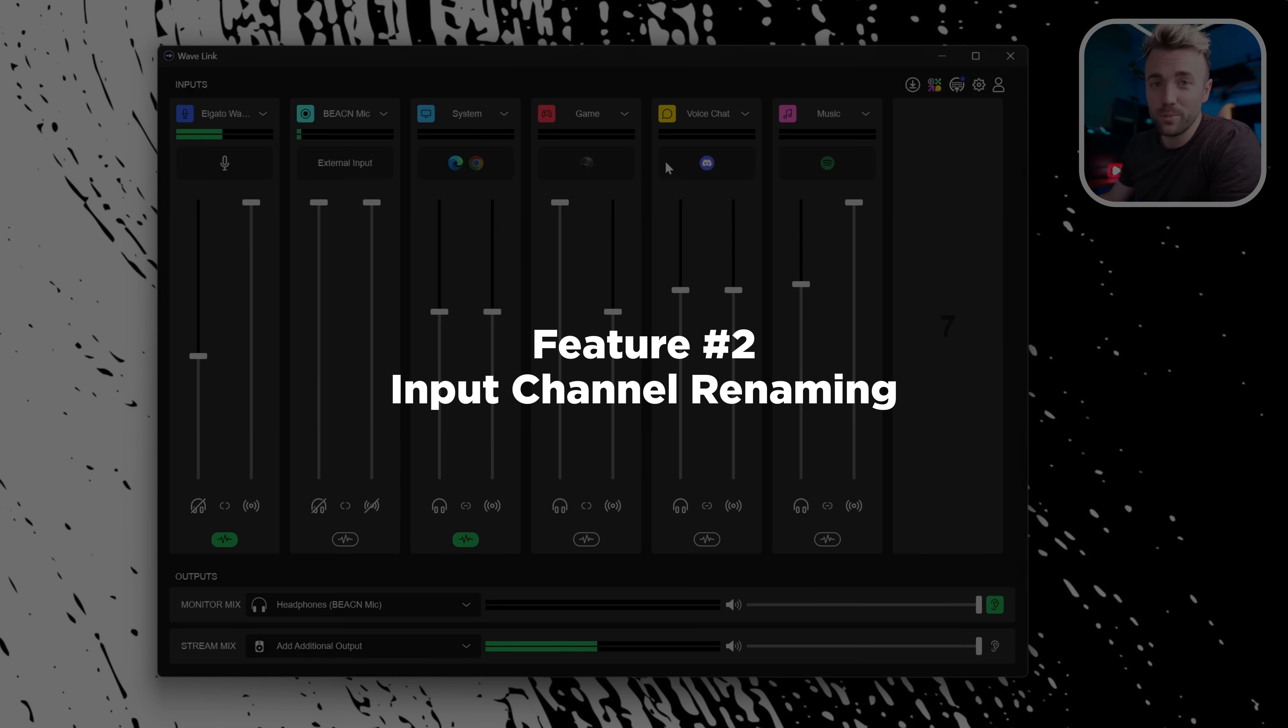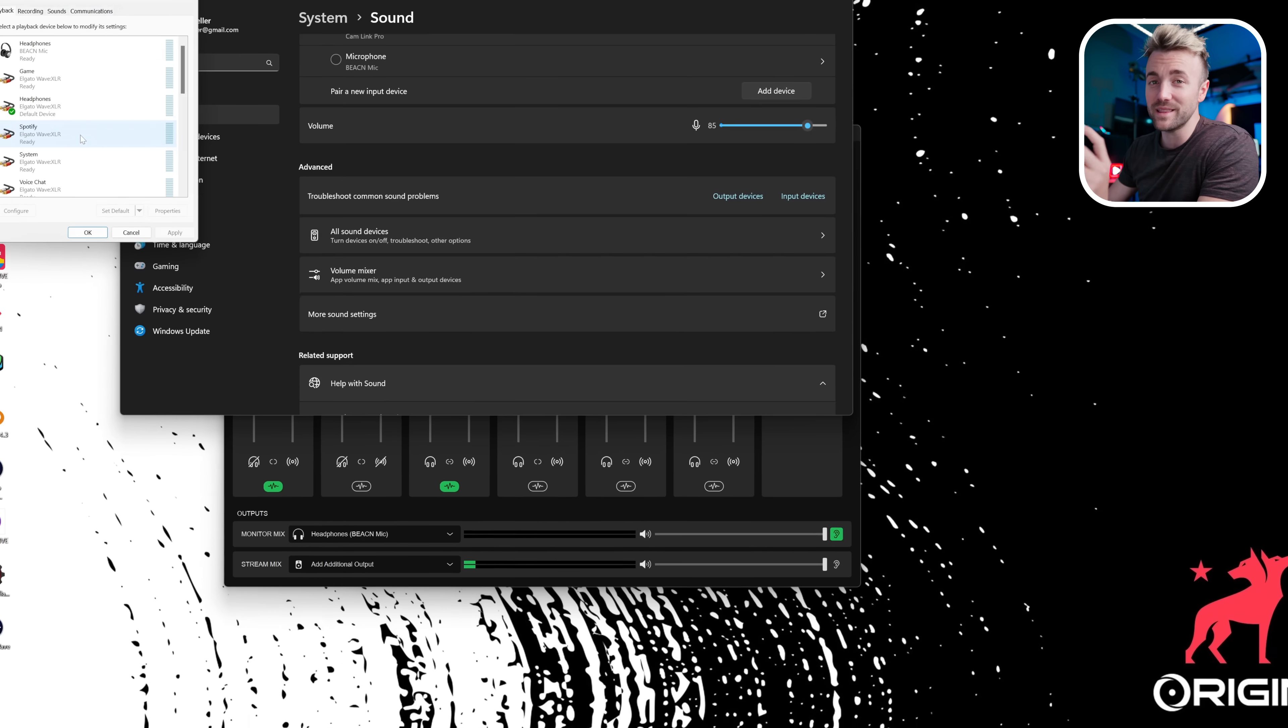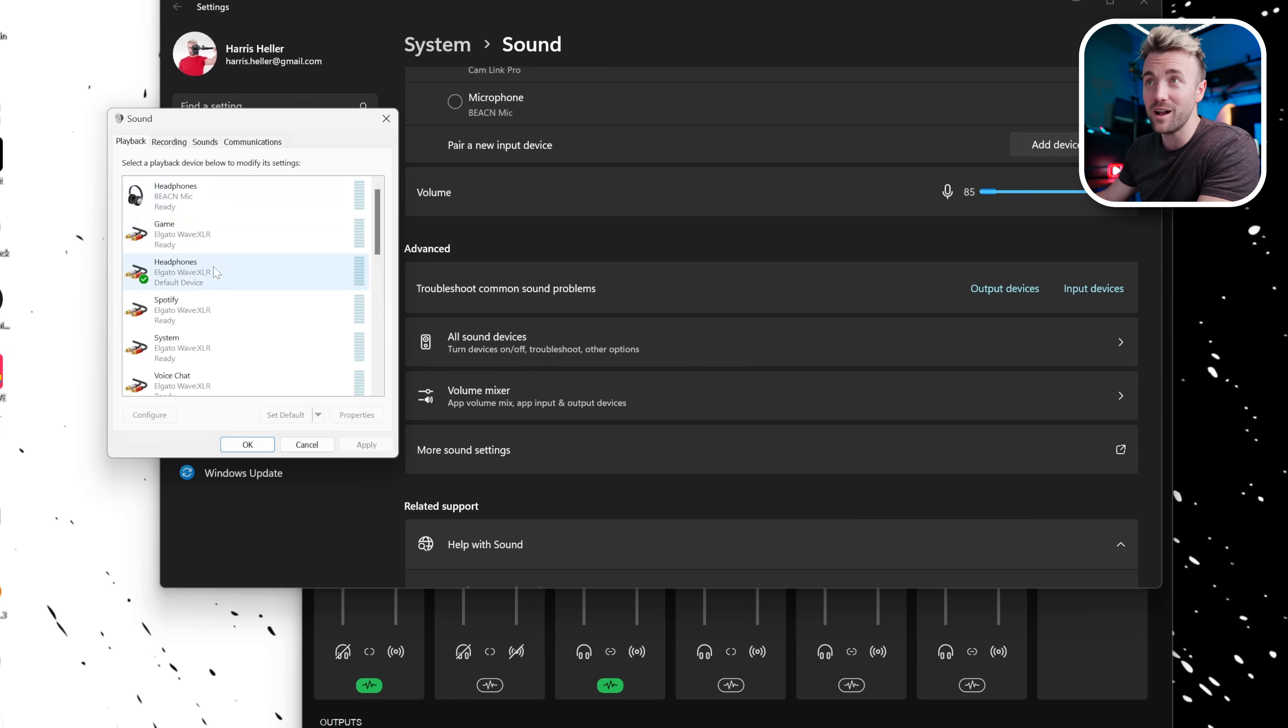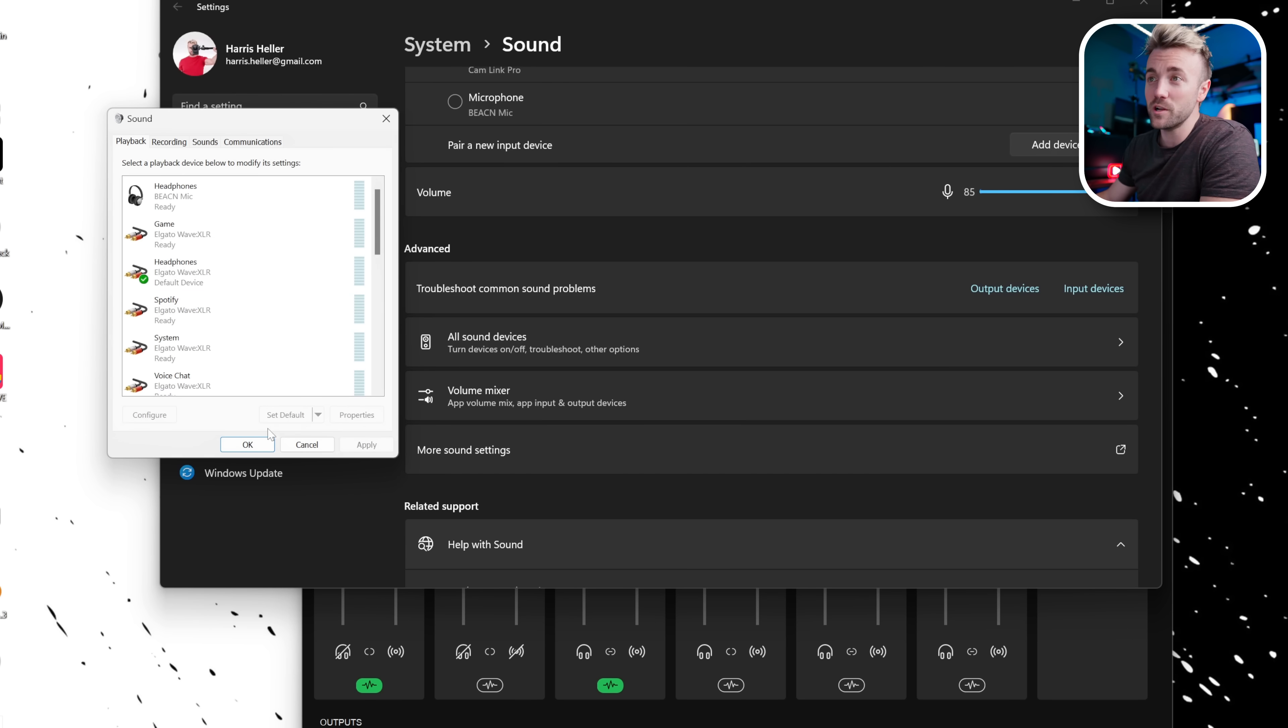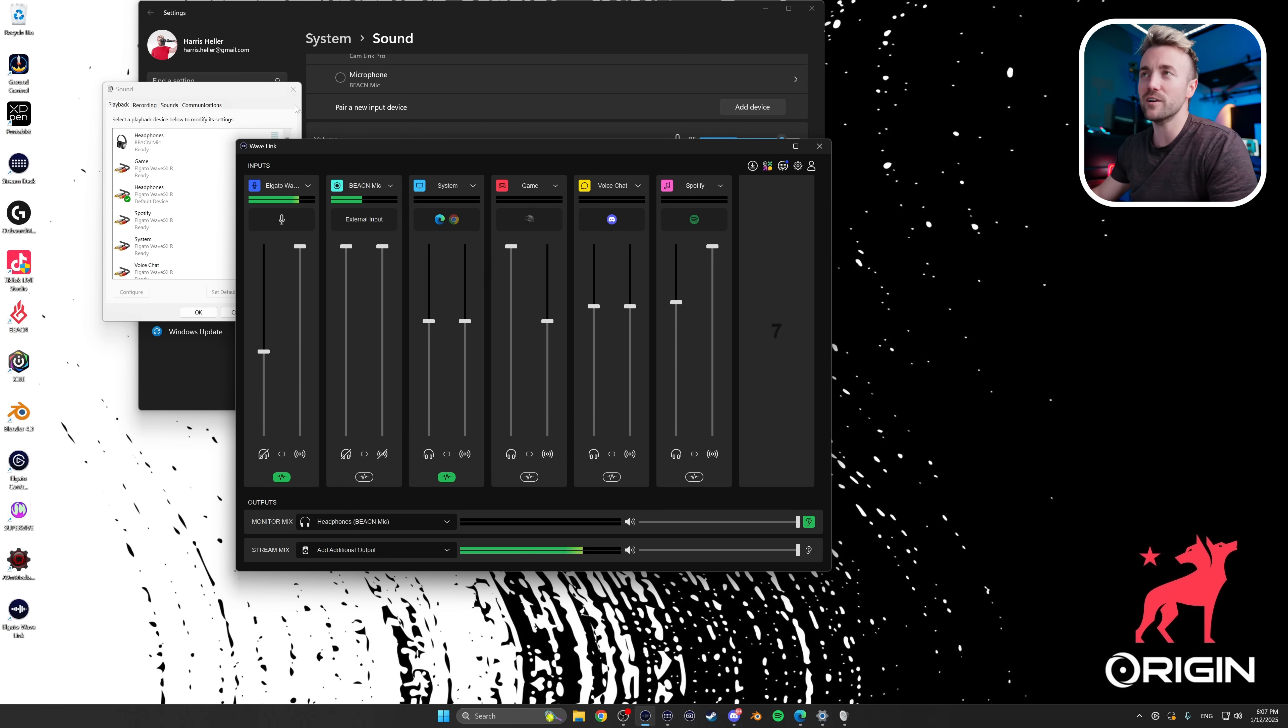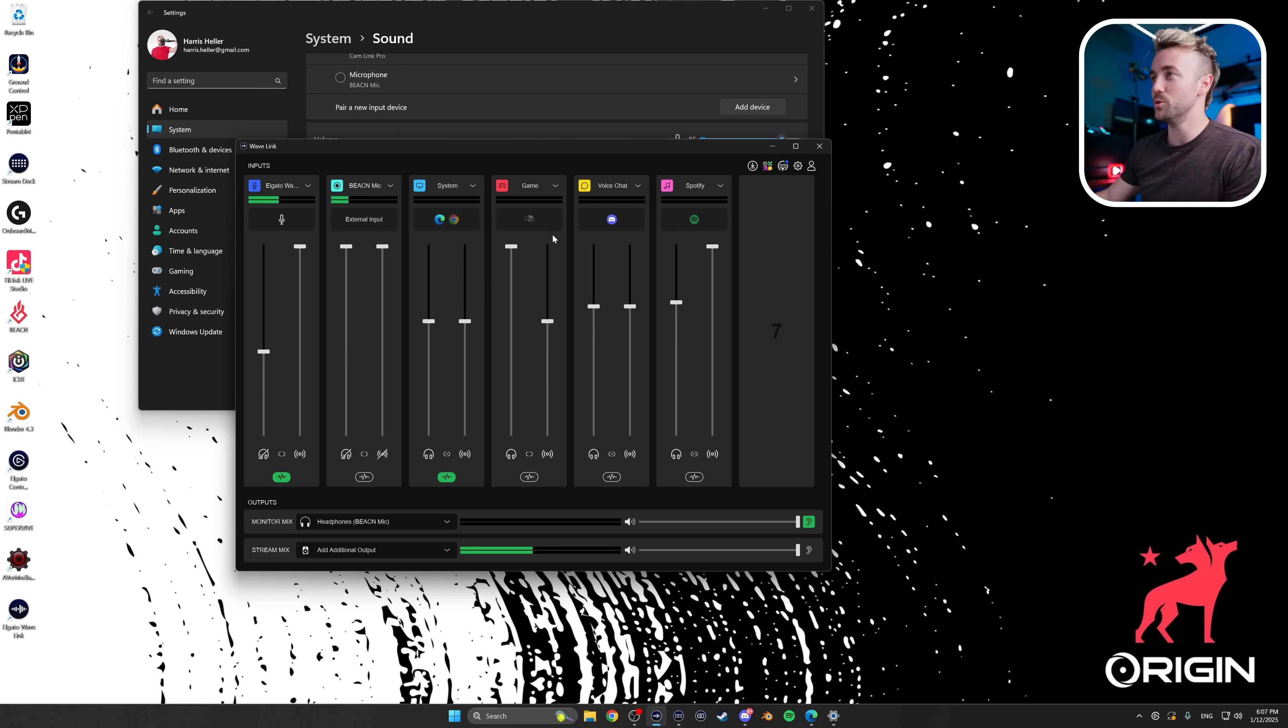Feature number two is input channel renaming. I've got this one named Music, but it's always going to be Spotify, so I might as well just name this Spotify. The thing is, if I now open up where I can see all of my audio channels, it actually renames Music, the official virtual channel, it renames it to Spotify. That's pretty cool. No more getting confused because it's named one thing here and another thing over there. However, this is not super exciting because I'm never going to open that ever again.